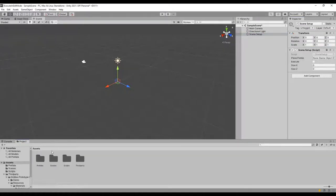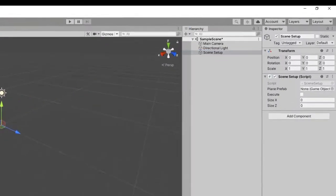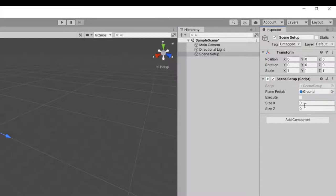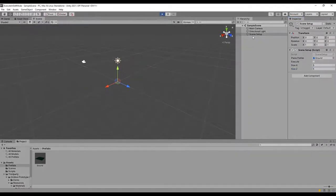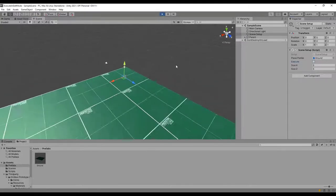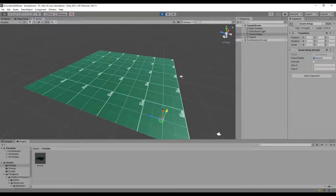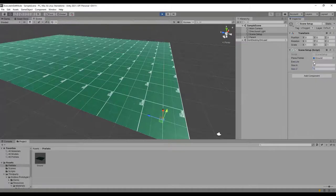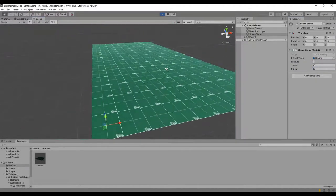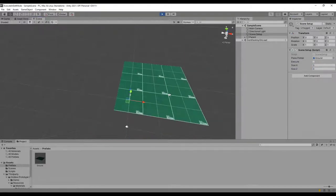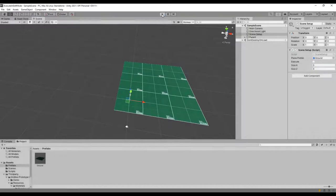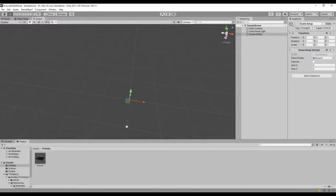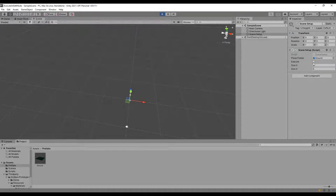Let's set sizeX and sizeZ to 5. Hit Play, then set Execute to true — our map of planes is created. I'll change sizeX and sizeZ to 10 and 15 and set Execute to true again. Let's try something smaller like 3 by 3. If we exit play mode, all our changes are gone because it's a normal script — Unity won't save changes our script makes during play mode.